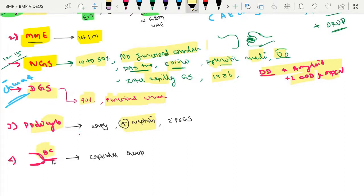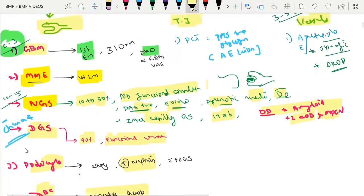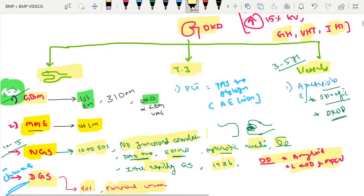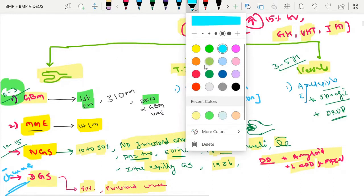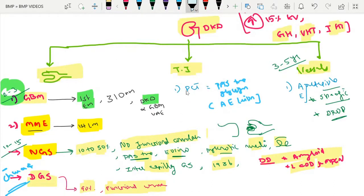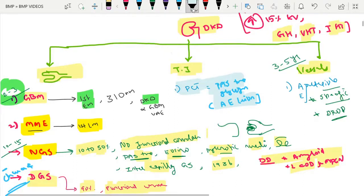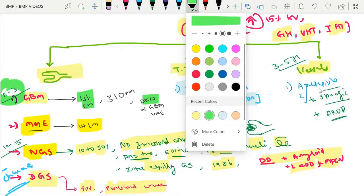Podocyte injury sometimes results in secondary FSGS. Regarding the Bowman's capsule, there is accumulation of hyaline material below the parietal epithelial cells, which is called the capsular drop. In the tubular interstitial part, within the proximal convoluted tubule, there may be accumulation of glycogen — a PAS-positive material — which is called the Armanni-Ebstein lesion.